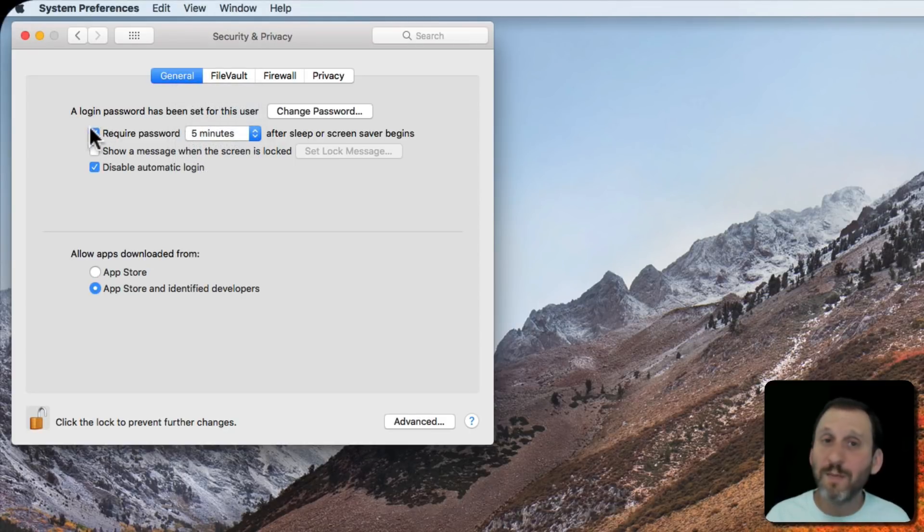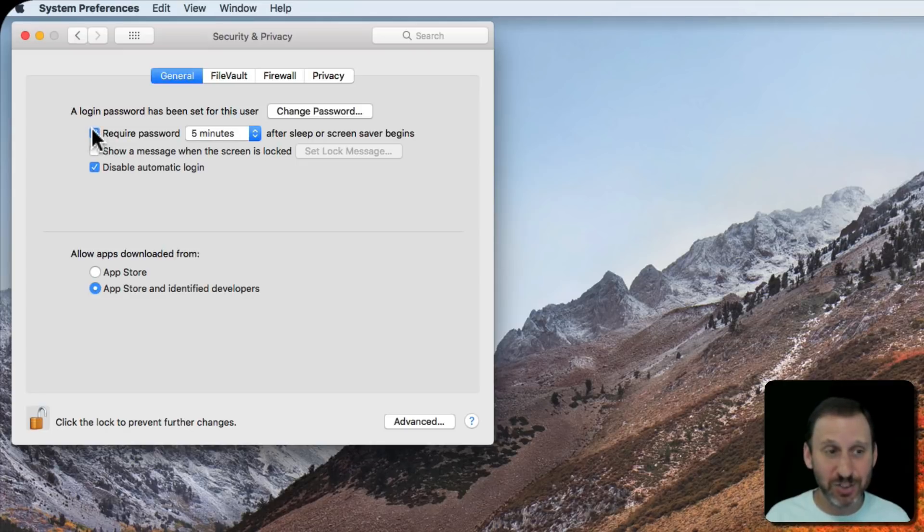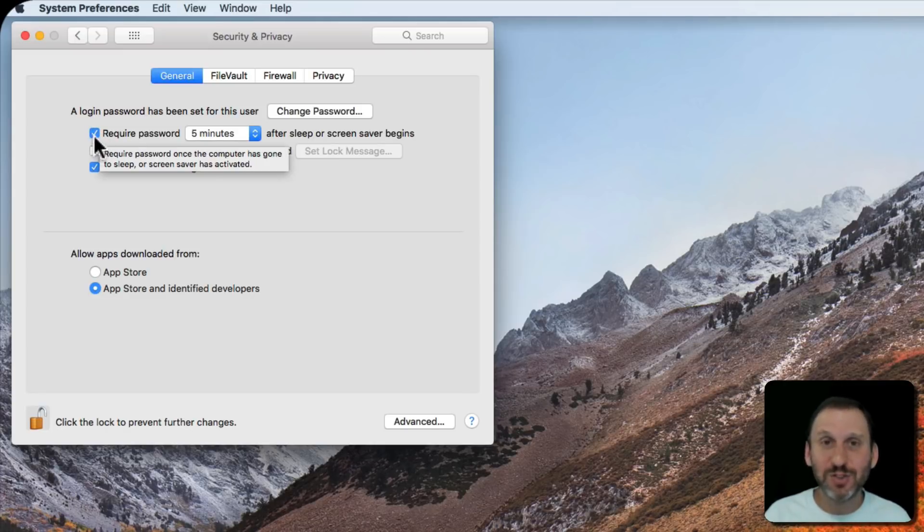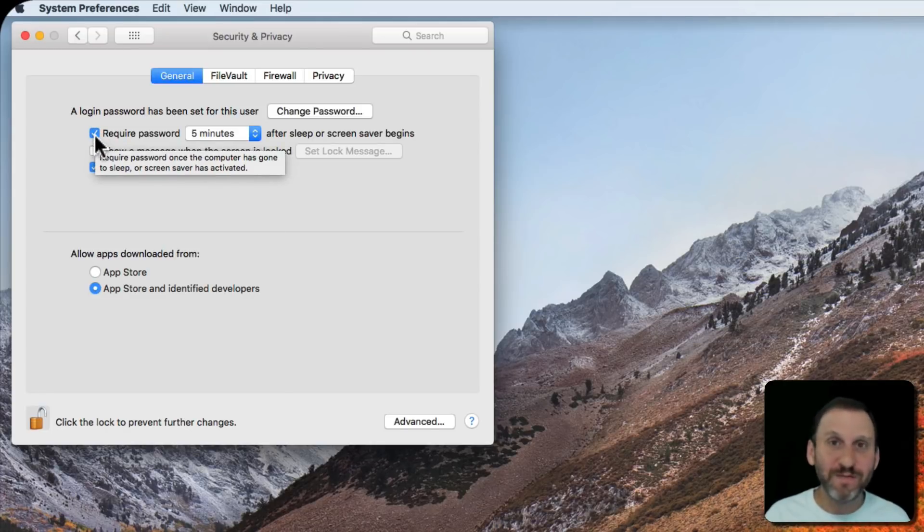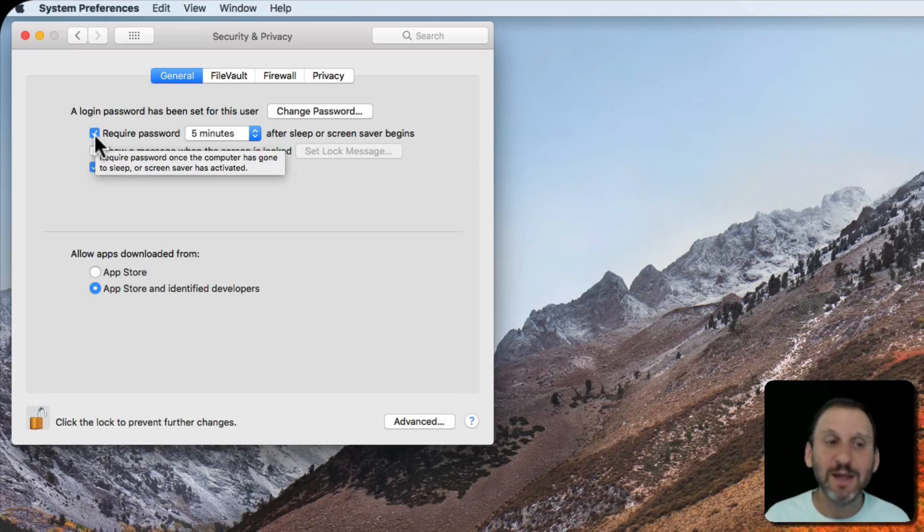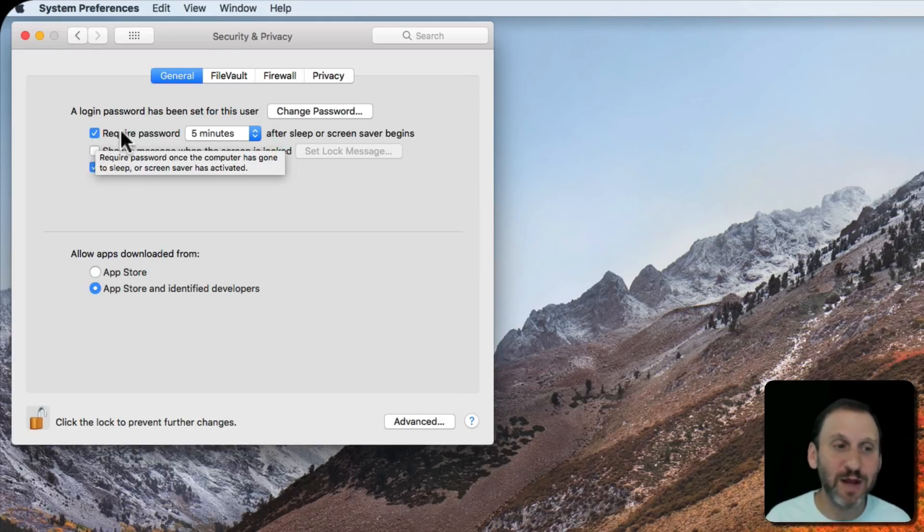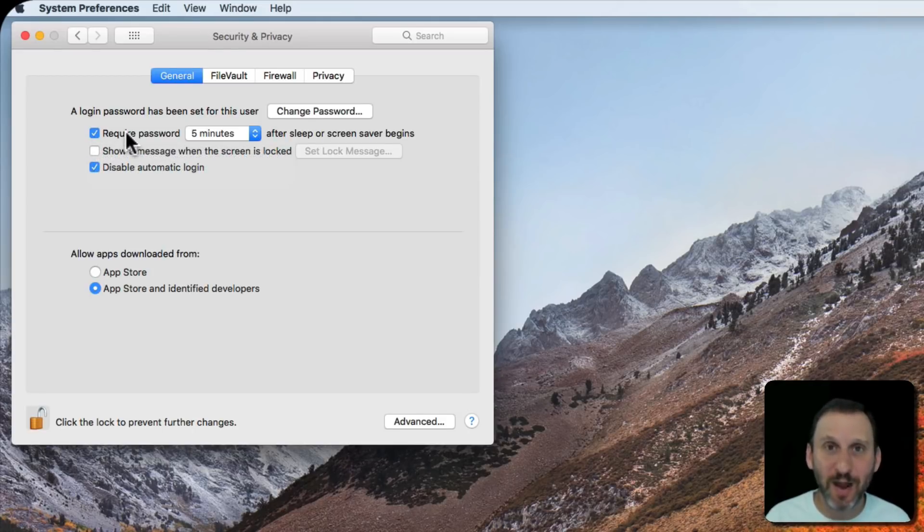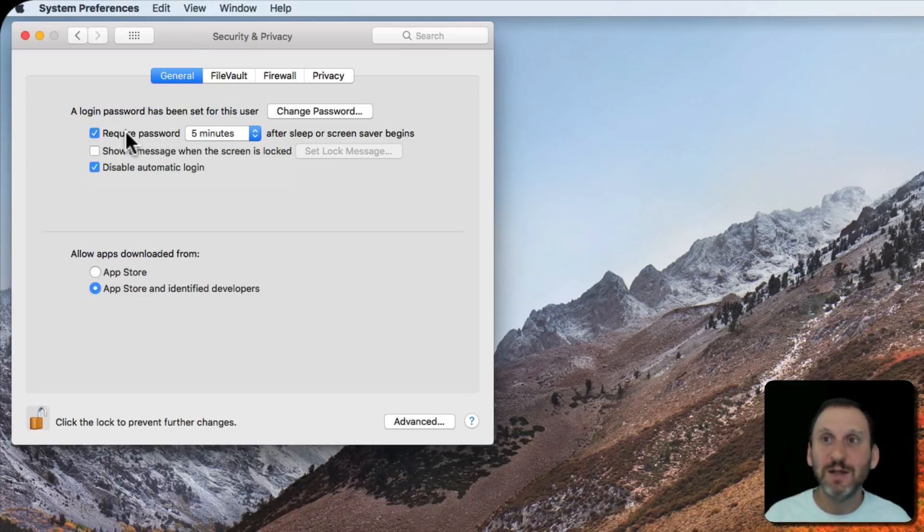You also want to make sure this item is actually checked. Because without it checked that means if you walk away from your Mac it won't automatically log you out. You have to manually log yourself out. You want it to automatically log you out so that you don't have to worry about doing that.